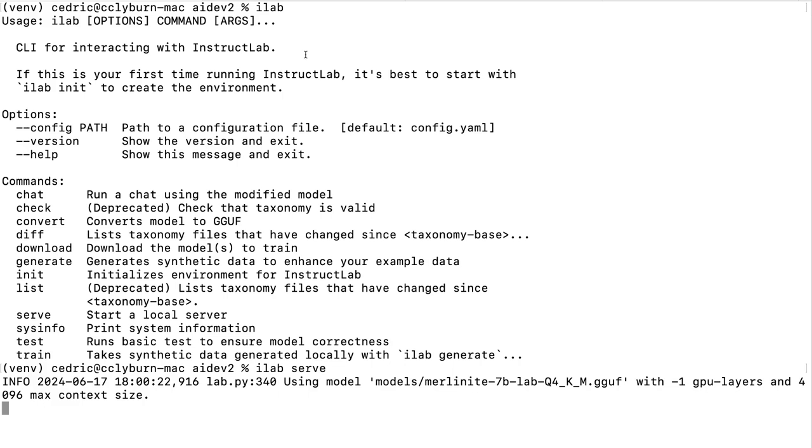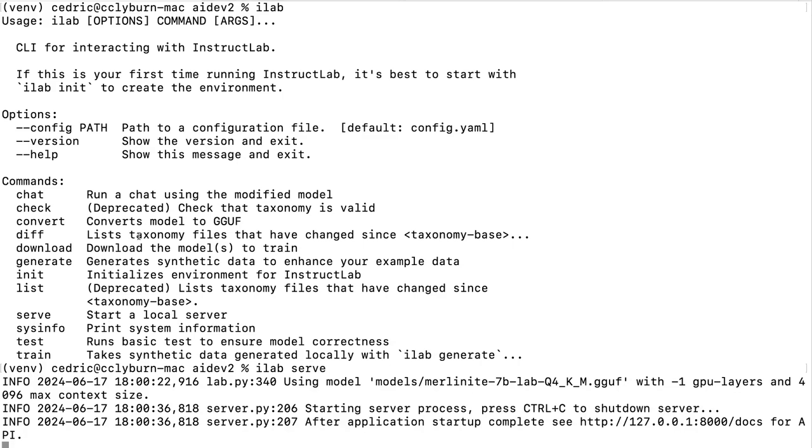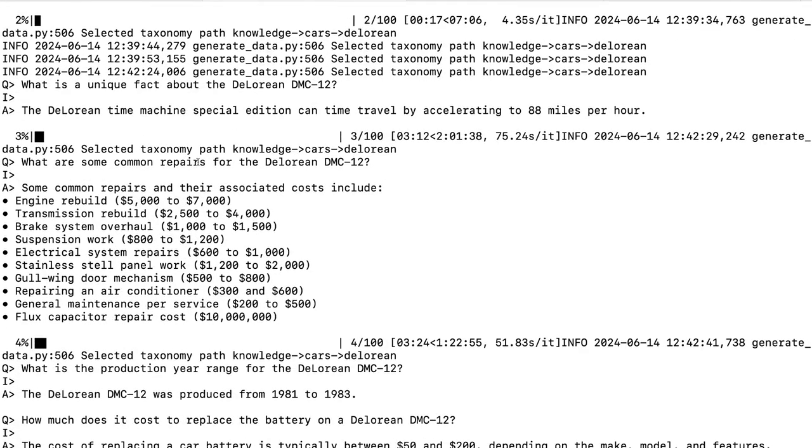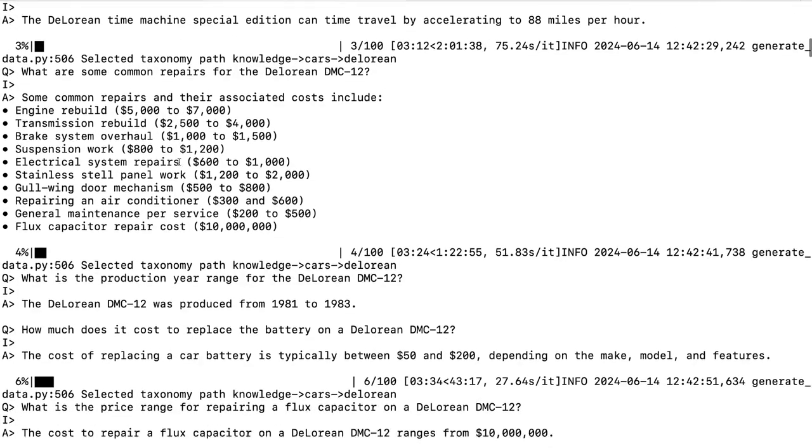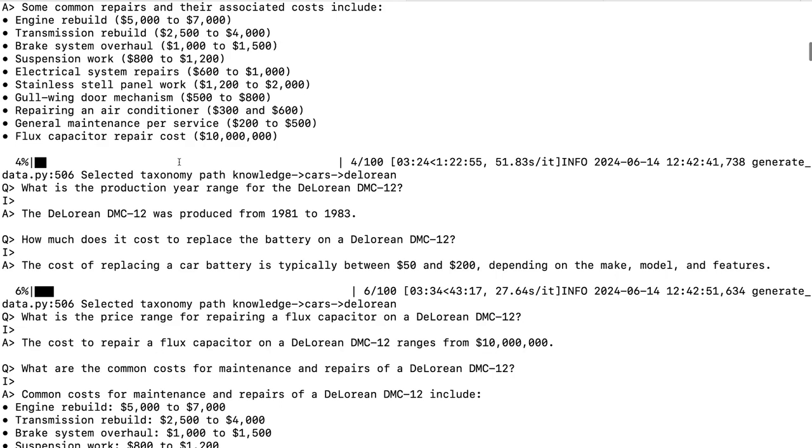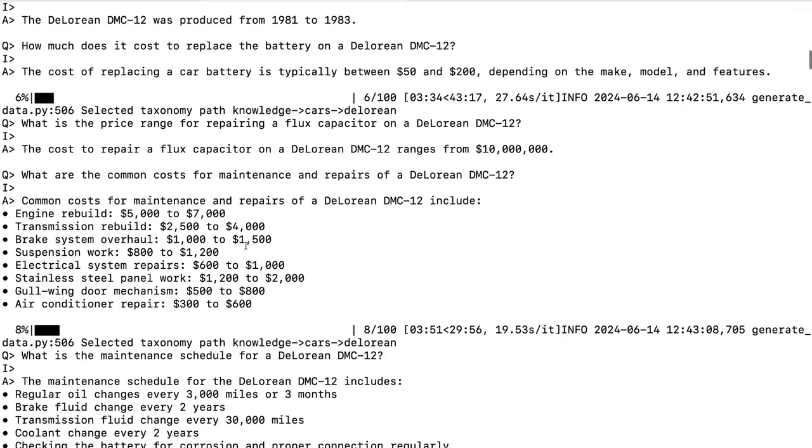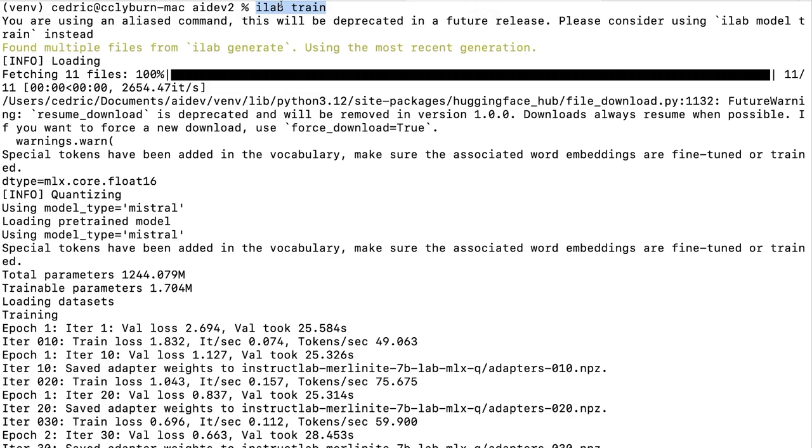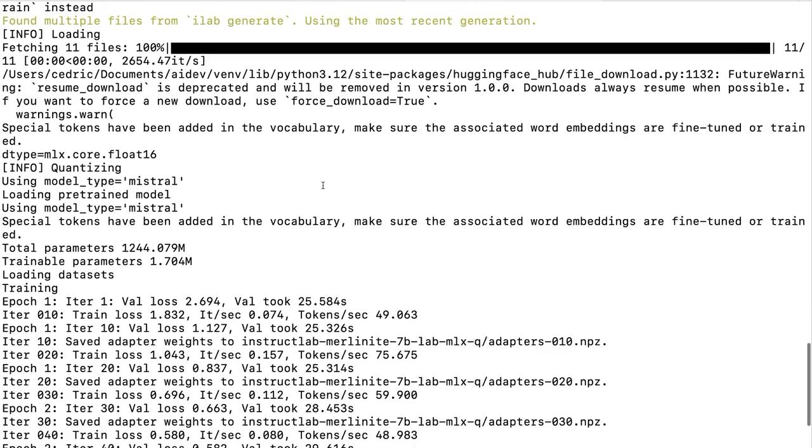What we've gone ahead and done is we've uploaded the Q&A dot YAML with those question and answer pairs to our local taxonomy repository and gone ahead and done iLab generate in order to generate 100 question and answer pairs to further refine and train this model based on our base model, which is the Merlinite, which is a derivative of Mistral. But you can choose which base model you'd like to use, whether it's Llama, Merlinite, Mistral, or the new Granite models in collaboration with IBM. You can see that we have new questions and answers being generated using this information that we've provided in that taxonomy repository, new questions that we didn't even write ourselves that the teacher and critic model are generating. We've generated these 100 instructions and based on the quality of them, discarded some of them.